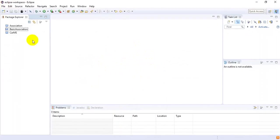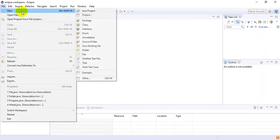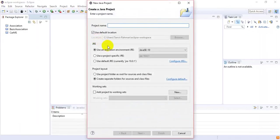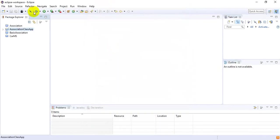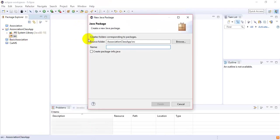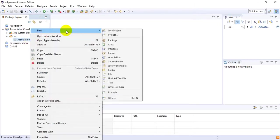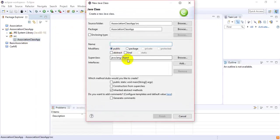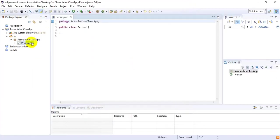Now I want to show you how we can implement these concepts in Java. I'm going to Eclipse to create a new project and I'm going to name it 'AssociationClassApp'. Inside that I want to create a new package inside the source package and name it 'association'. Then inside AssociationClassApp I'm going to create three classes: Person, Company, and Owns.